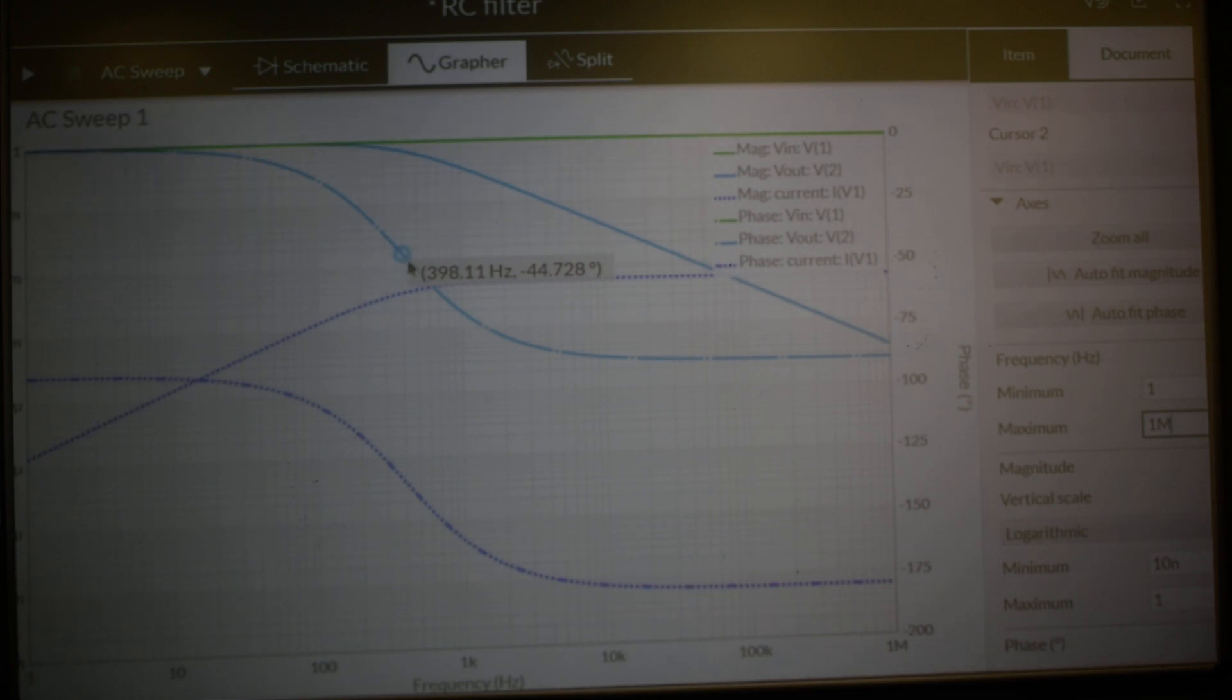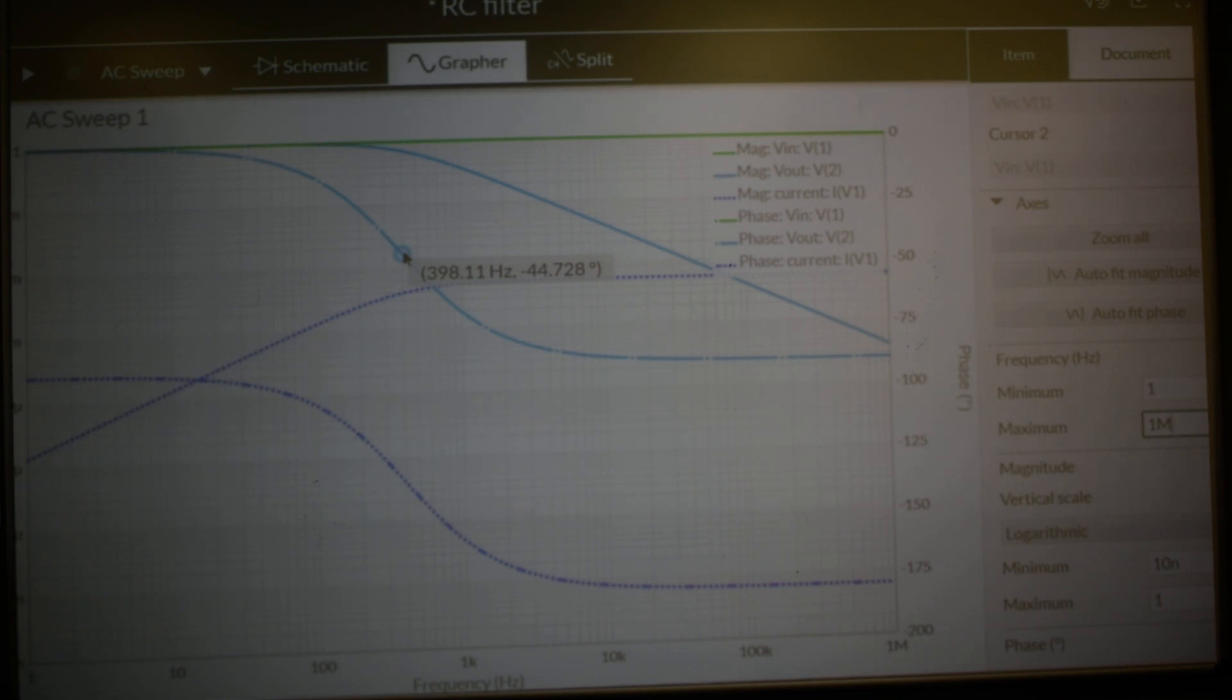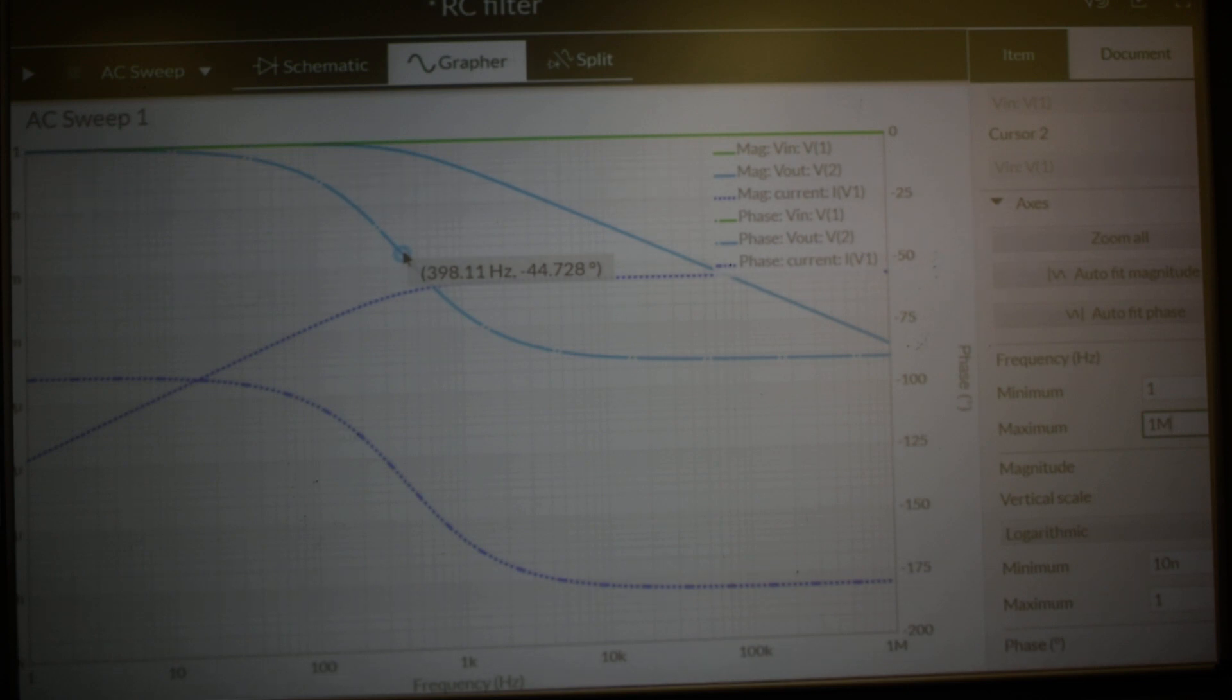So again, within reason and within resolution, the simulator is matching up with the expected results from circuit theory.